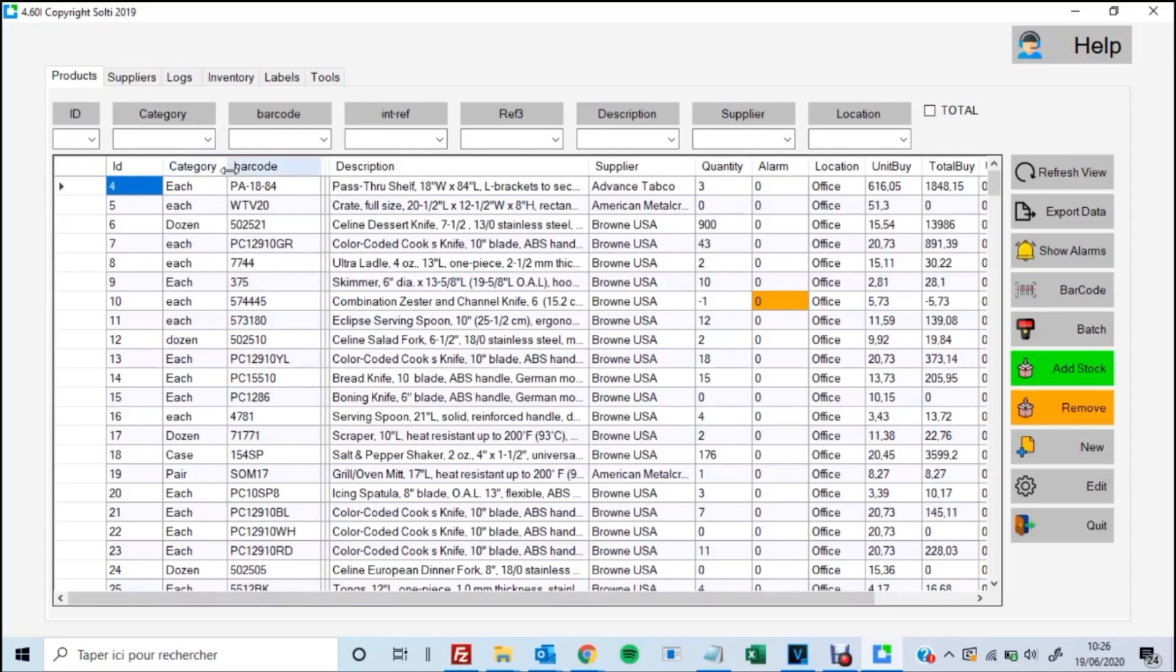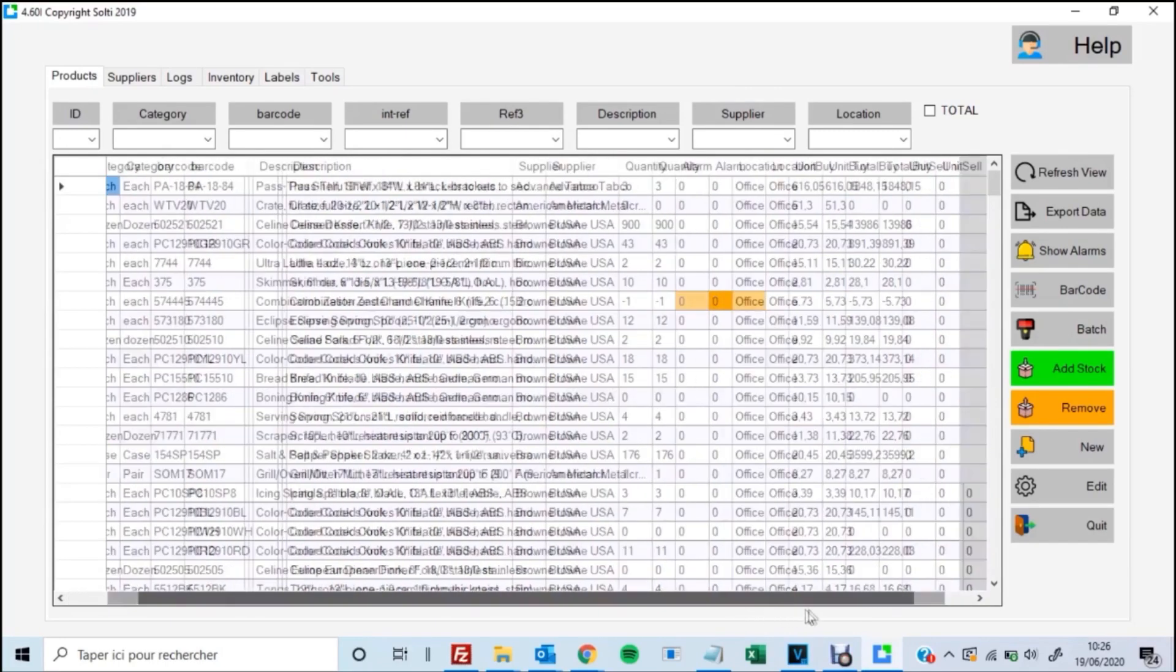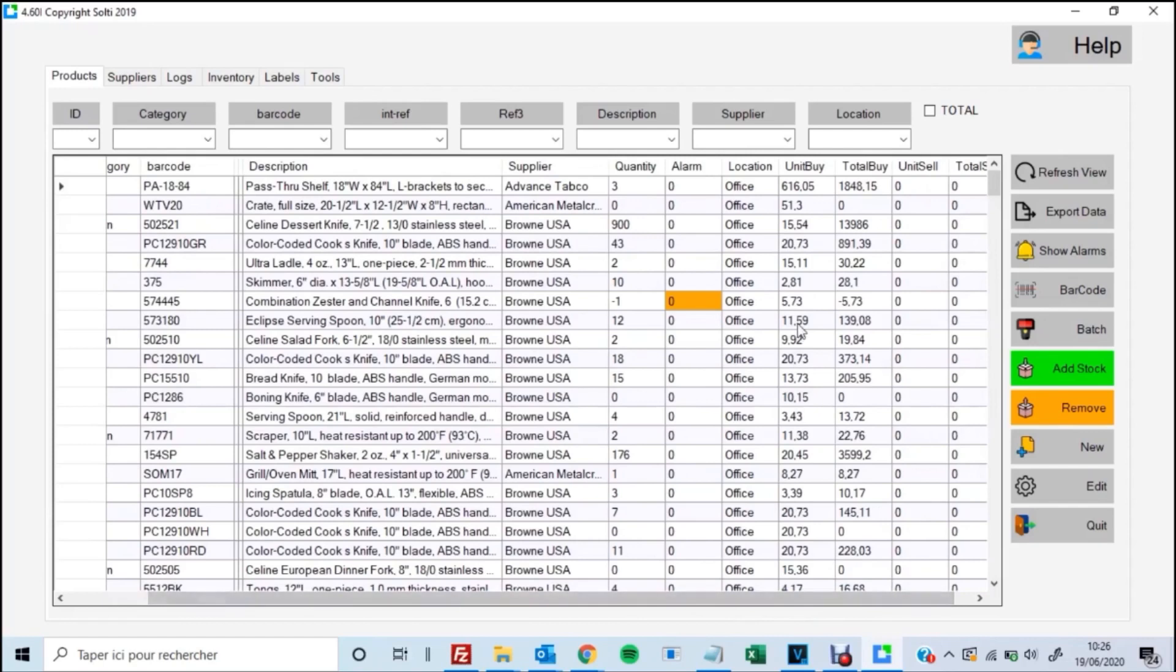Category, barcode, description, supplier, quantity. We also have the ability to set a minimum or a safety stock and have the alarm column trigger us whenever we breach that minimum. And we have many more columns like location and unit price that are all pretty self-explanatory.